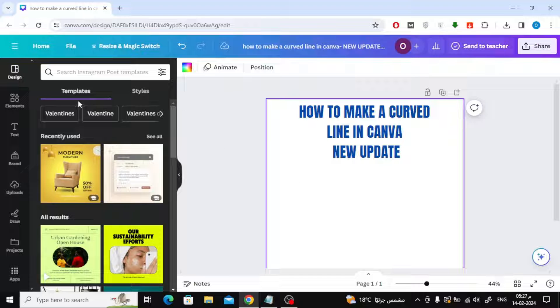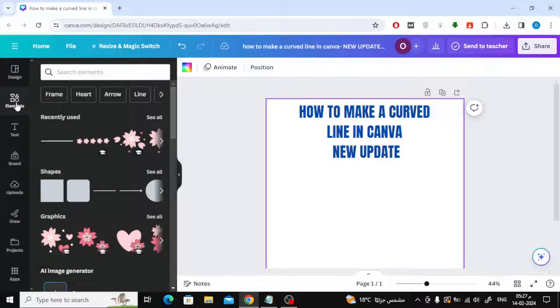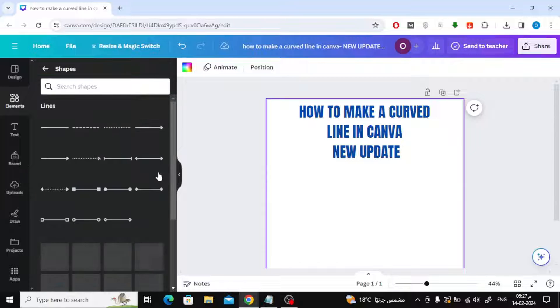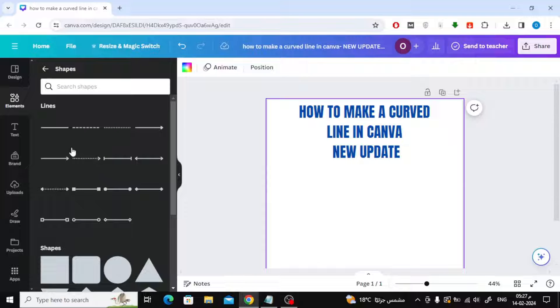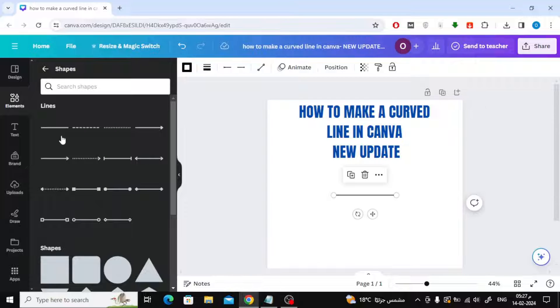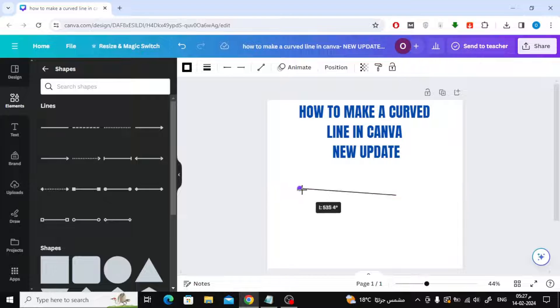Click on Elements on the left. After that, open the Shapes section. I will now add this line. We will now try the new feature together.